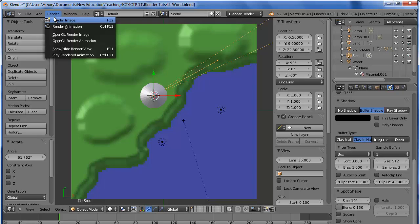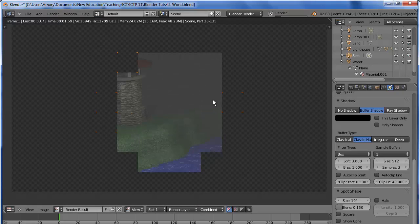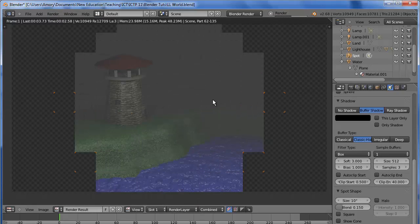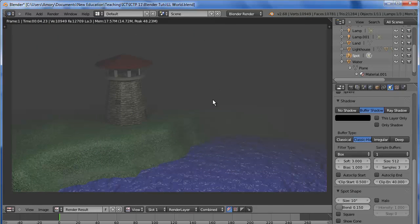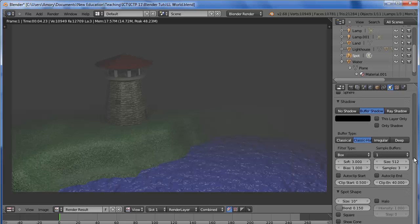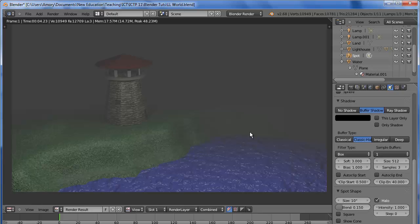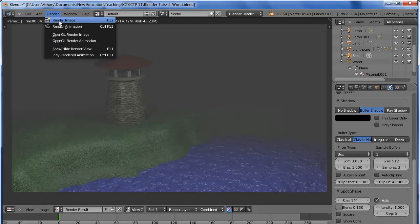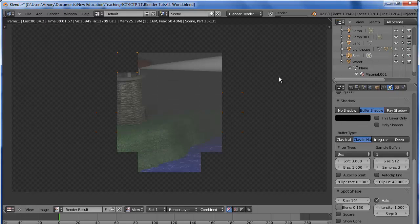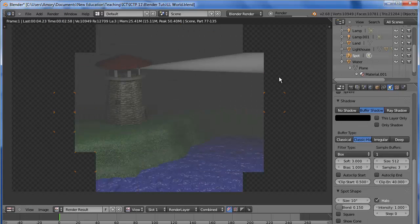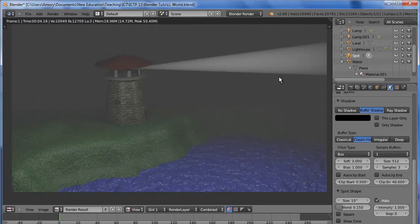Let's just render that to see what it looks like. Okay, there's nothing there. That's because we need to add Halo to the Spotlight shape. I'll render again, and that's the effect that we want.